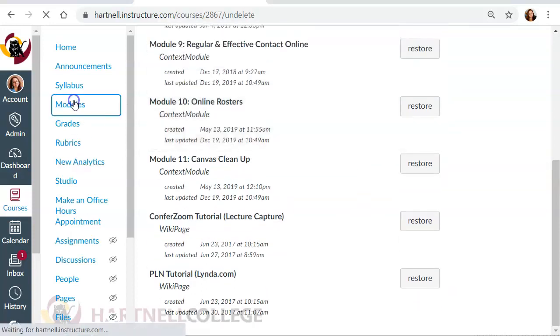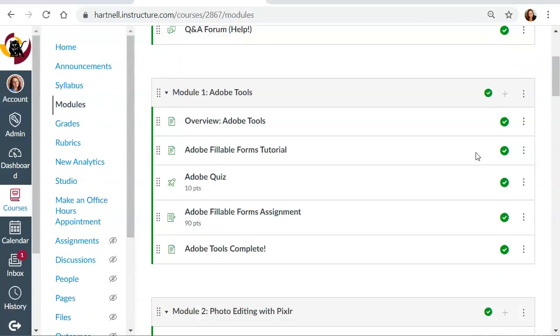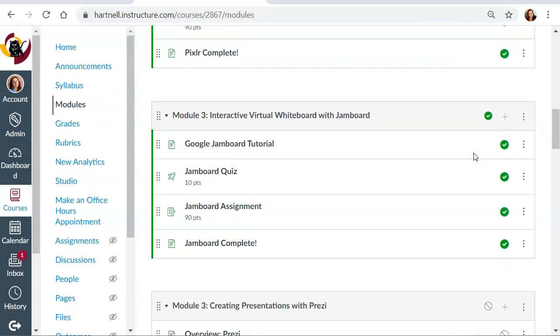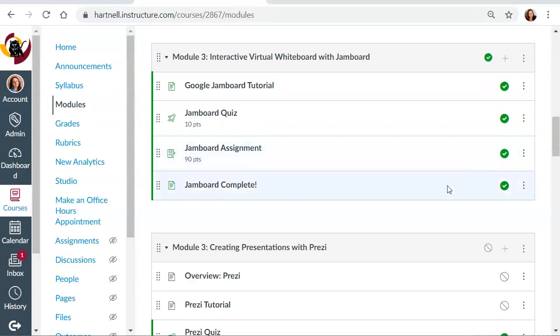If I go back into my modules and I scroll down to that particular module, it doesn't replace it in the module, but I can re-add it because the page is available again in my course.